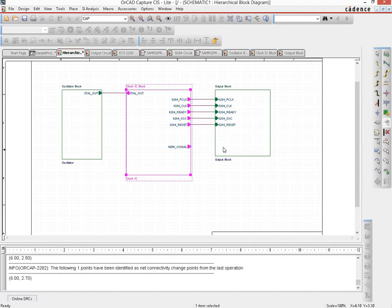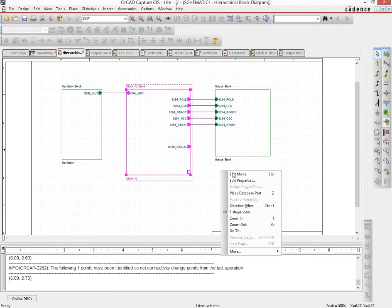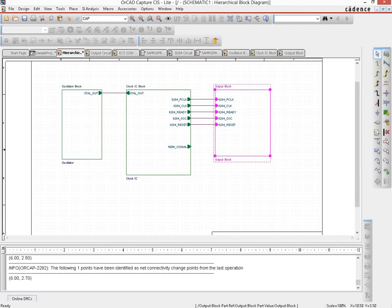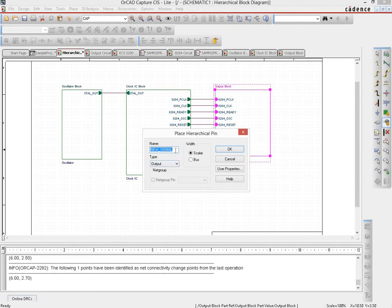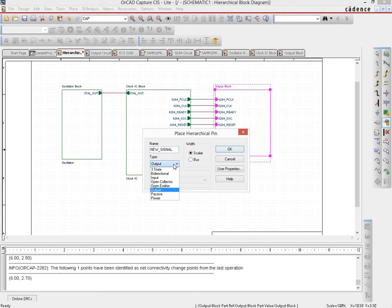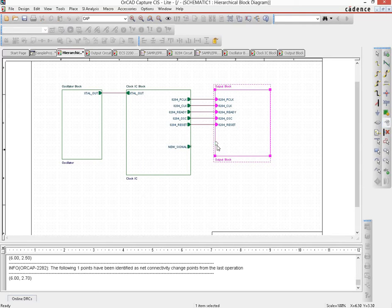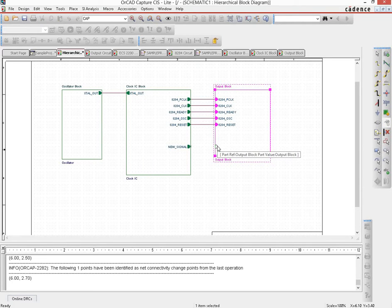Then we select another pin that would be an input on the output block and the name, let us keep it to be the same or maybe something different. Let's say yeah, new signal is fine. So we do a scalar and the input and then we place it here.